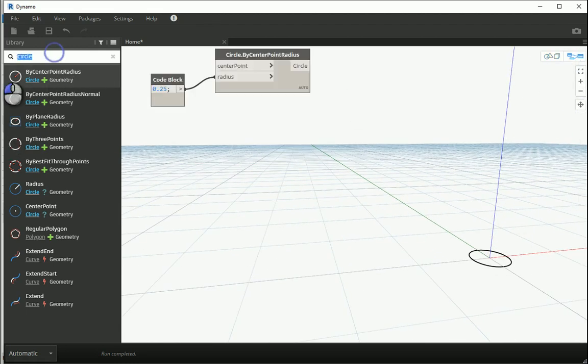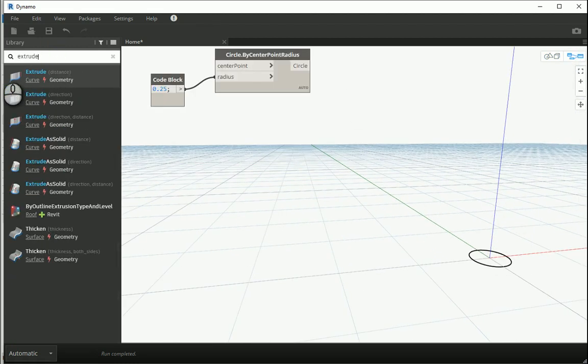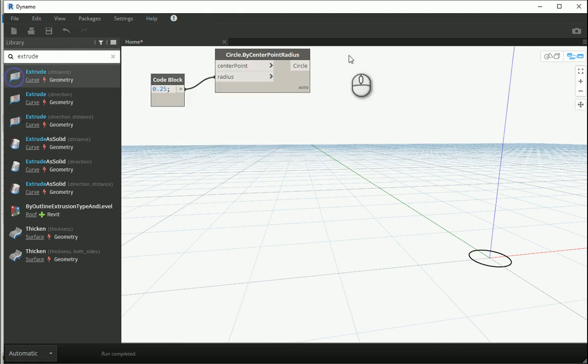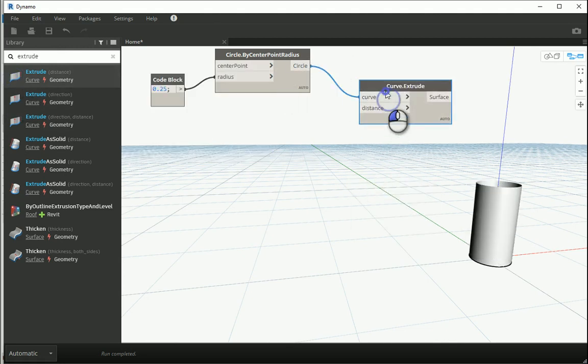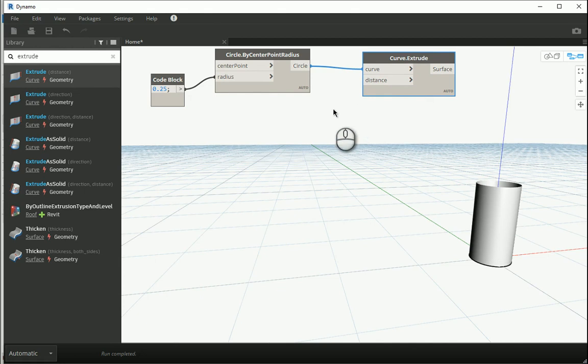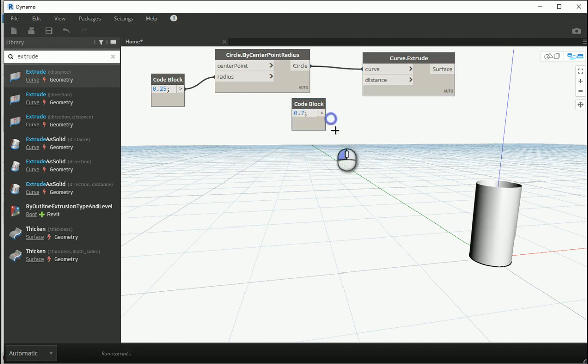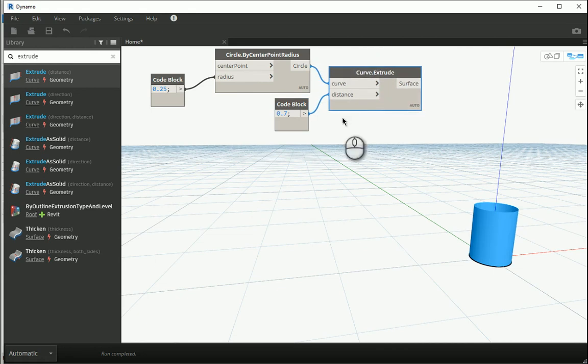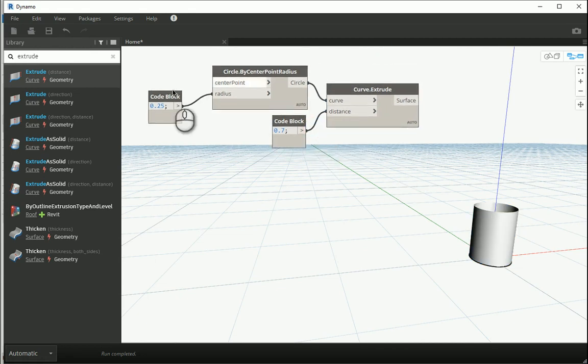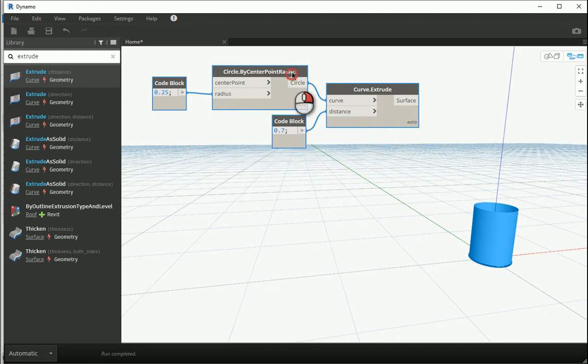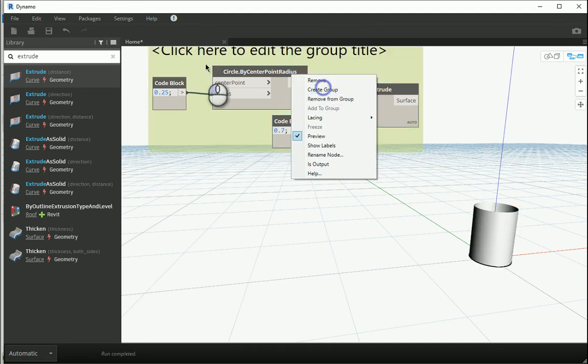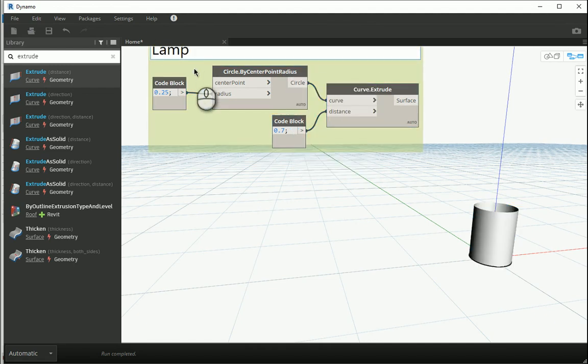Then I'm going to extrude this circle which is a curve. By default the amount of extrusion is 1 meter which is too much. I'll go with maybe 70 centimeters. OK, so I can group these elements as the lamp surface.